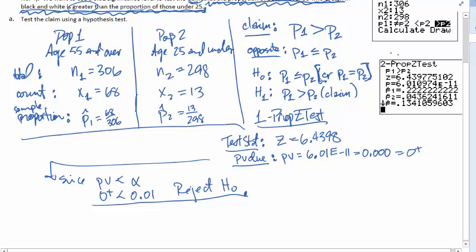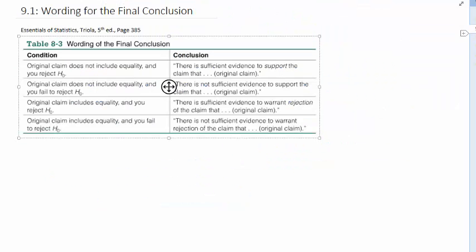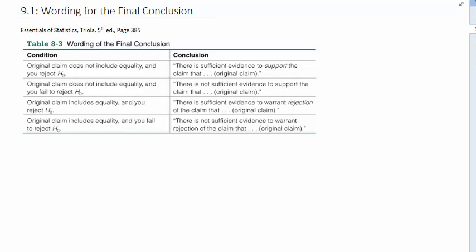This is not the end of our hypothesis test. At the very end of this process, we want to rewrite our claim in non-technical terms. The claim is the alternative hypothesis. Whenever you do a hypothesis test, you are always testing the null hypothesis. We rejected the null hypothesis, which means we have strong evidence to support the claim. From the table in your textbook: when the original claim does not contain a condition of equality and you reject the null, the statement is: 'There is sufficient evidence to support the claim that...' and then include the claim.